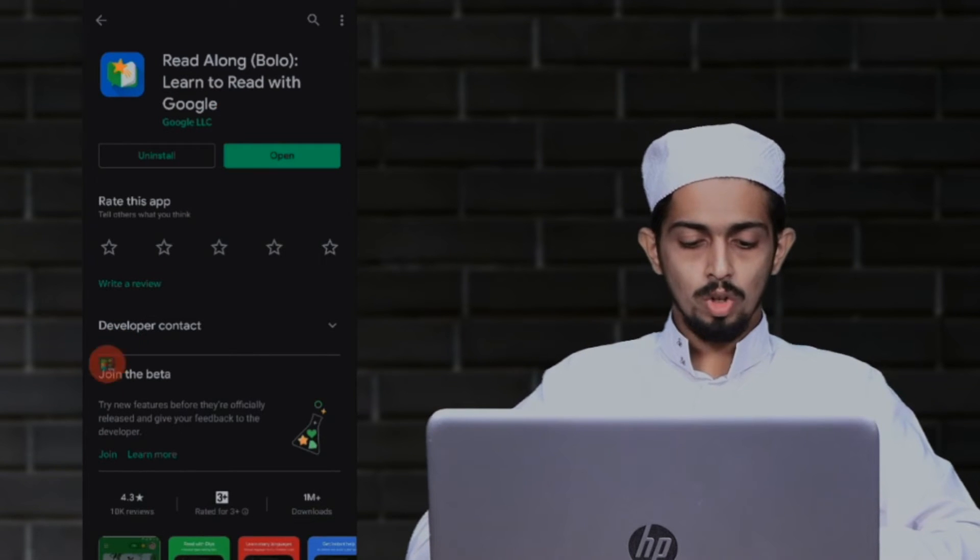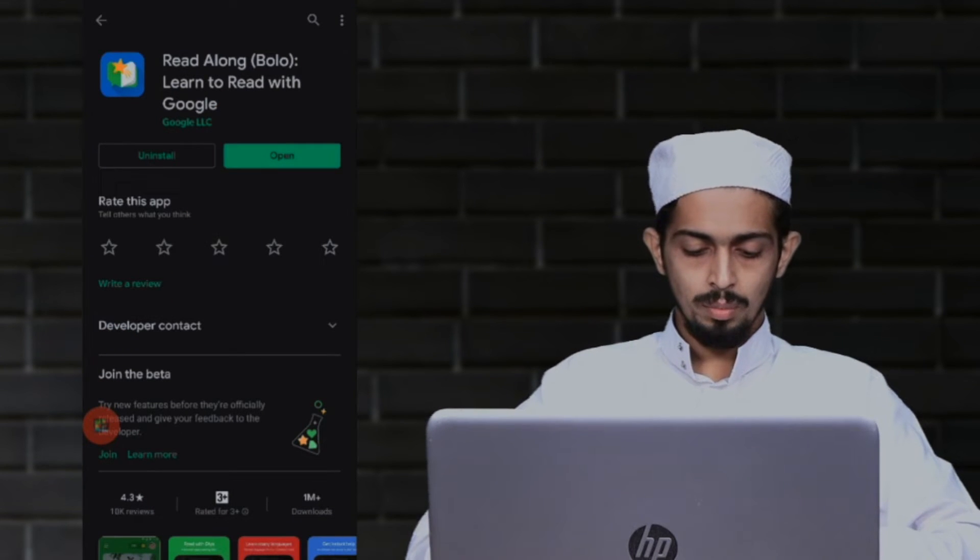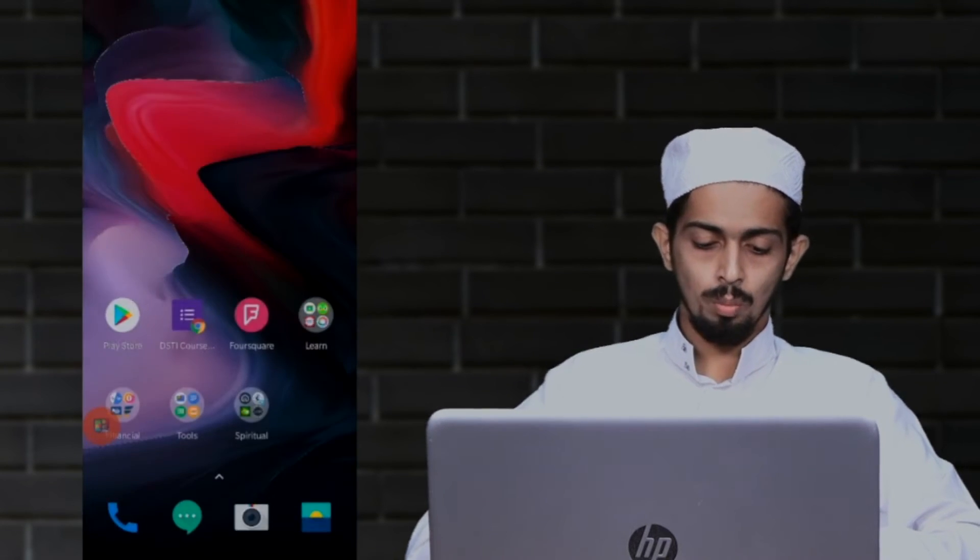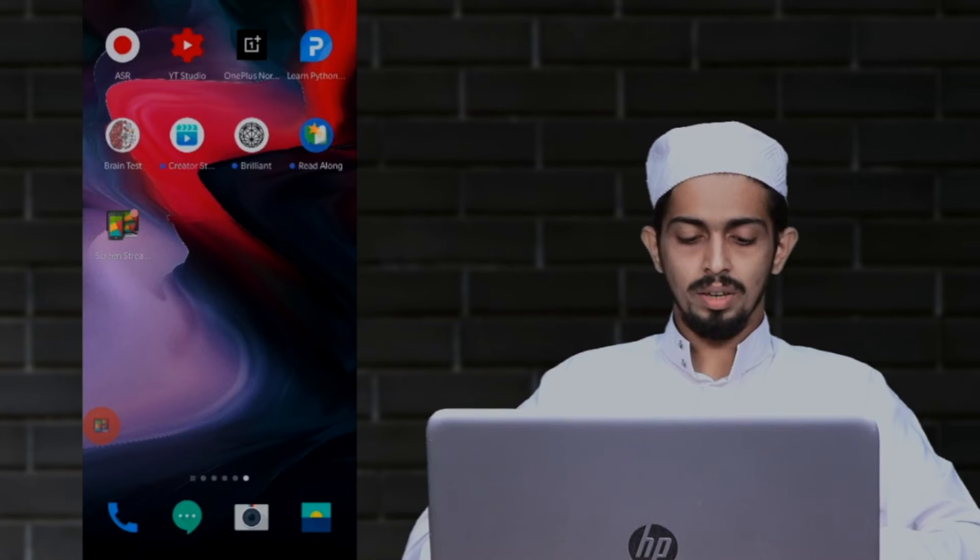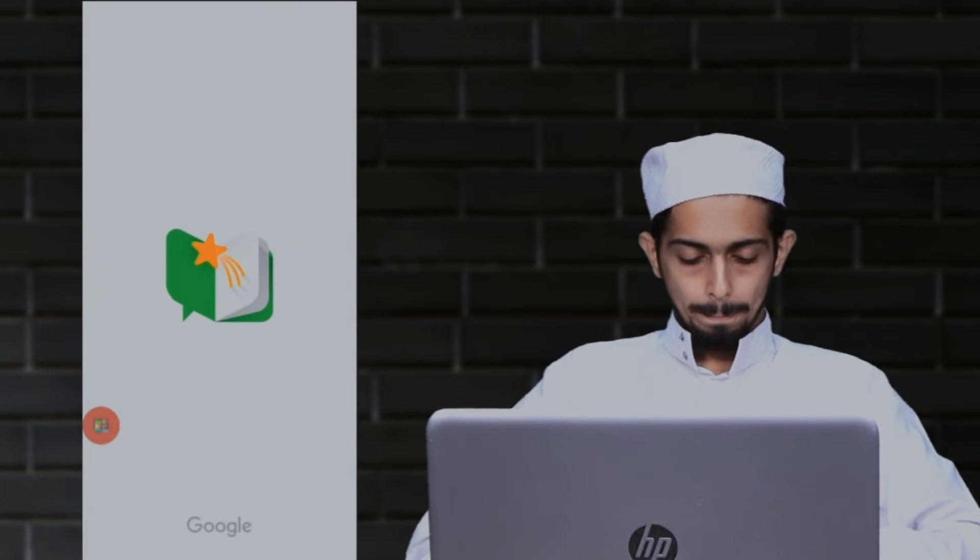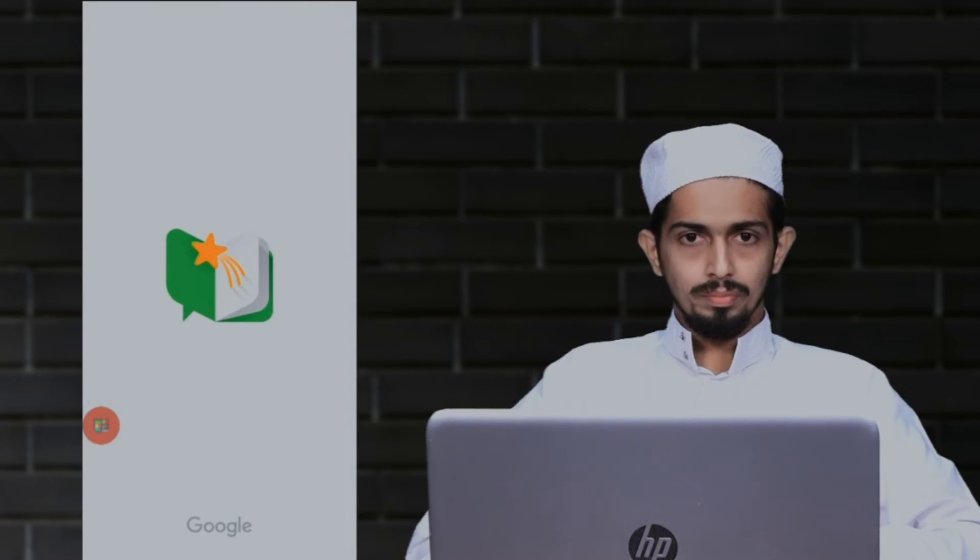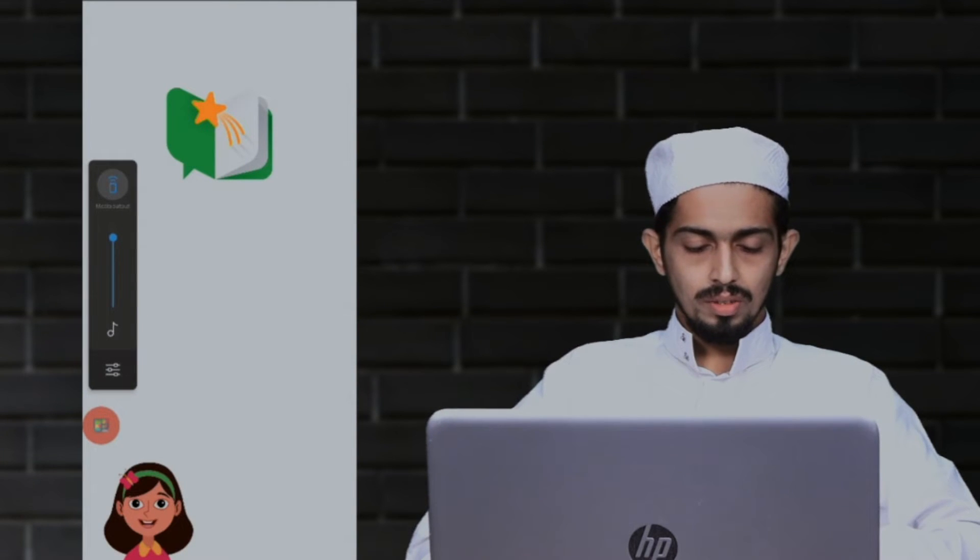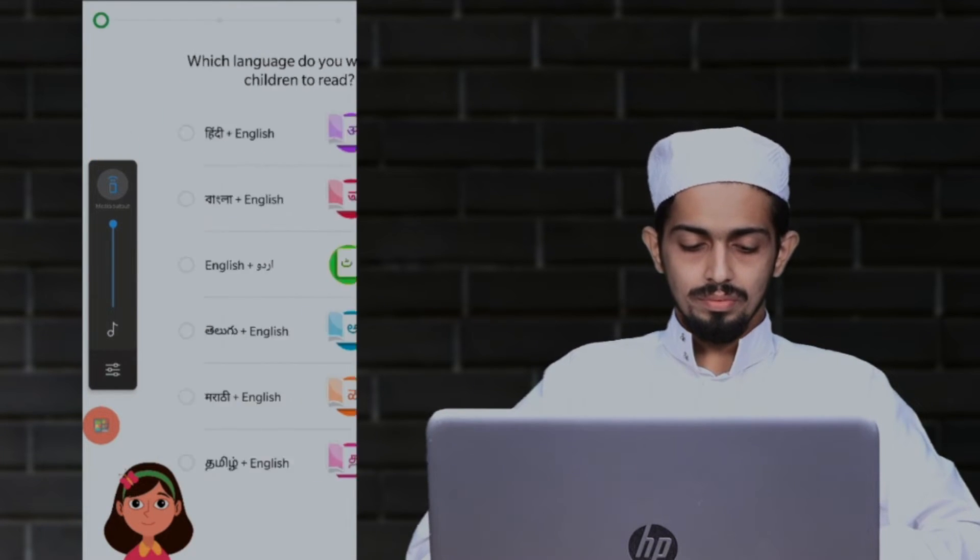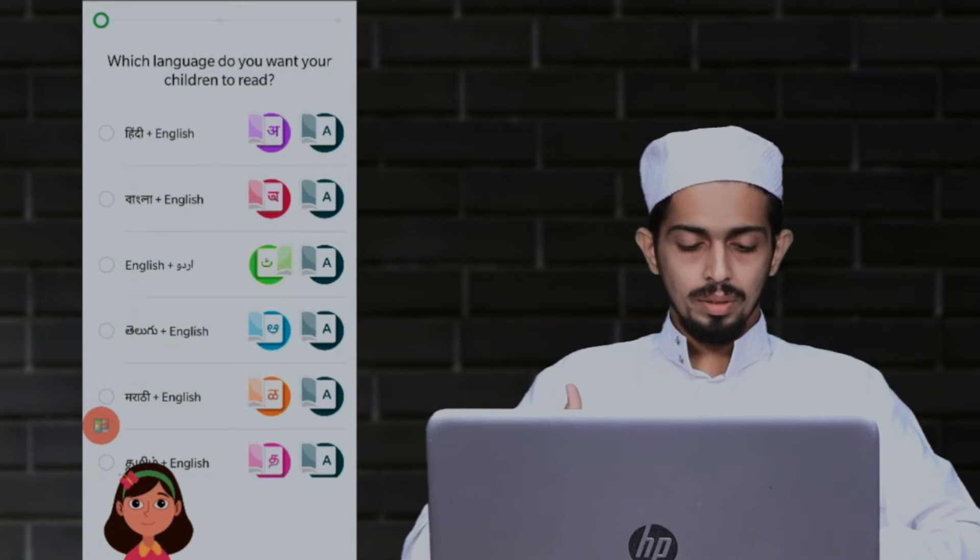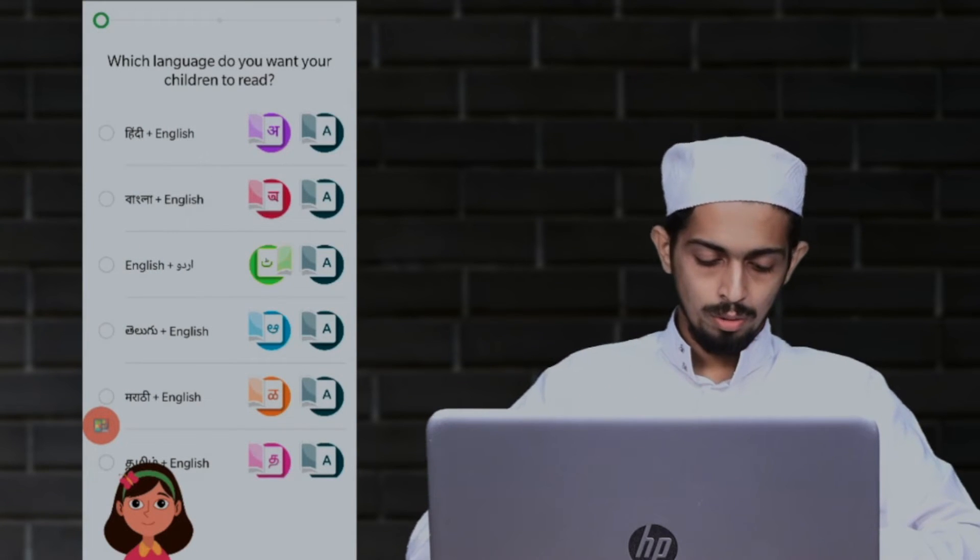Now I will open the application. Hello, my name is Diya. I will help your children learn to read. Tag the language you want your children to learn to read. Now we have a virtual assistant.